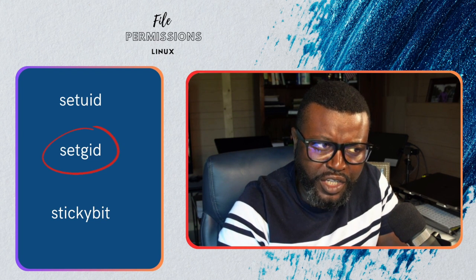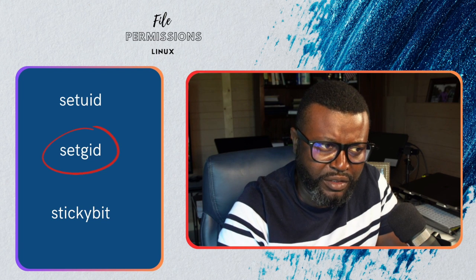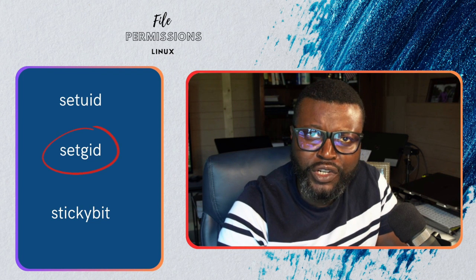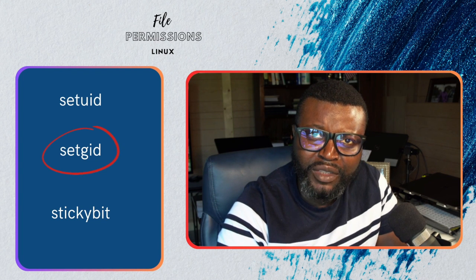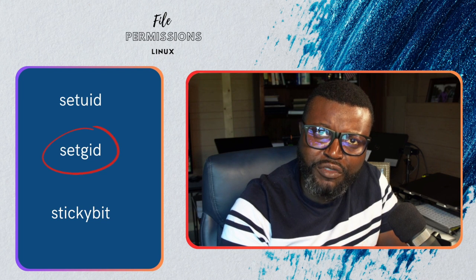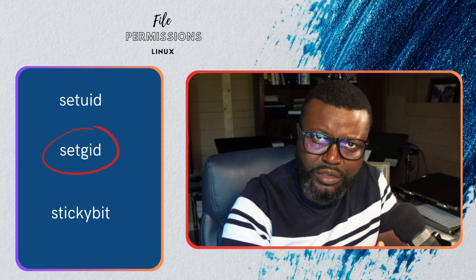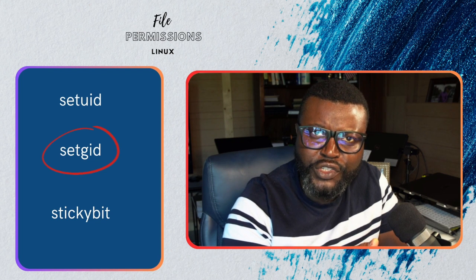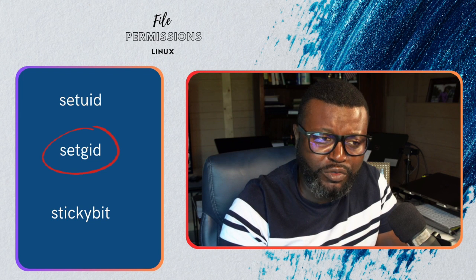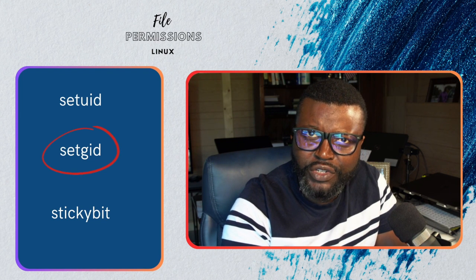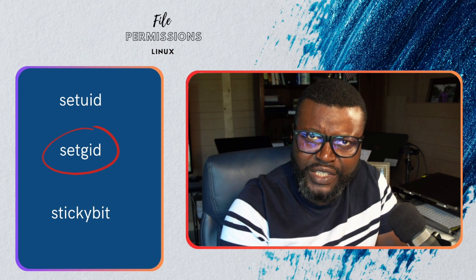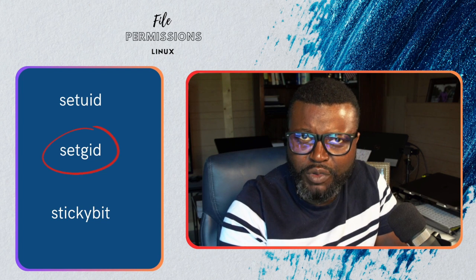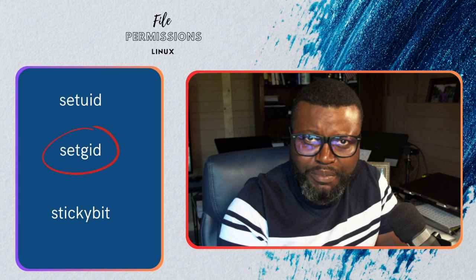So far we have talked about setUID. When you think about setUID, think about the user ID. What you basically do when you use setUID is give privileges of group members, owners, and owners of directories and files to non-users, non-owners, or non-group members, so they can share the same permissions with the owners as well as the group members.